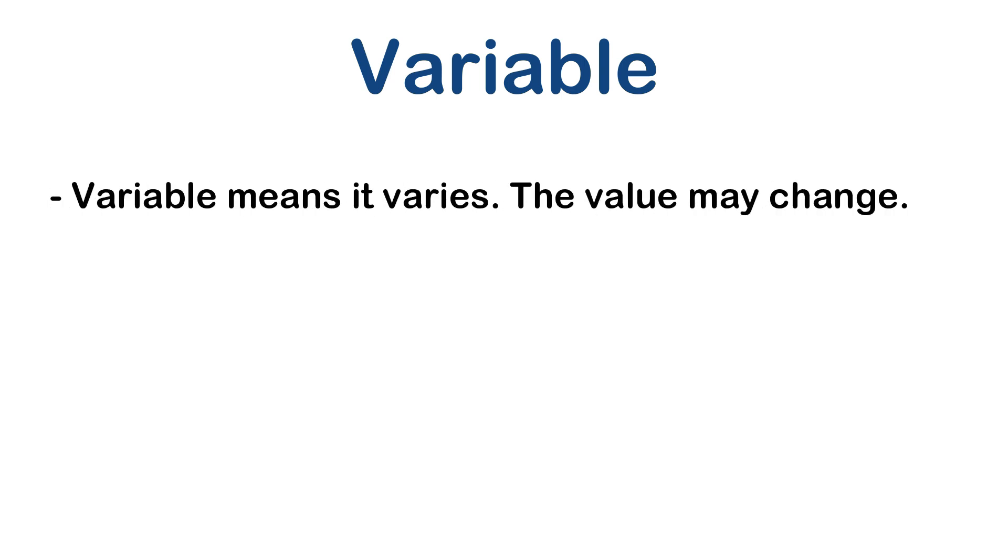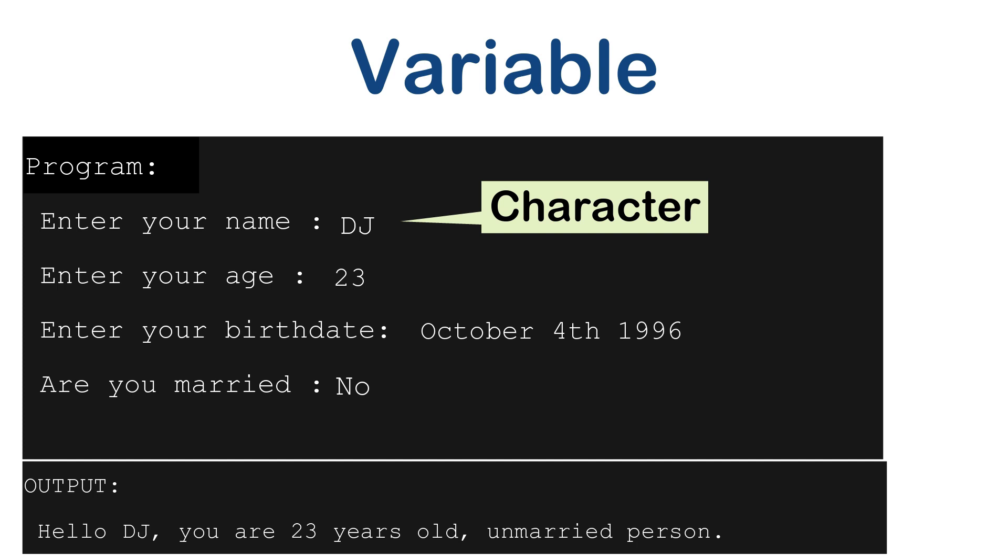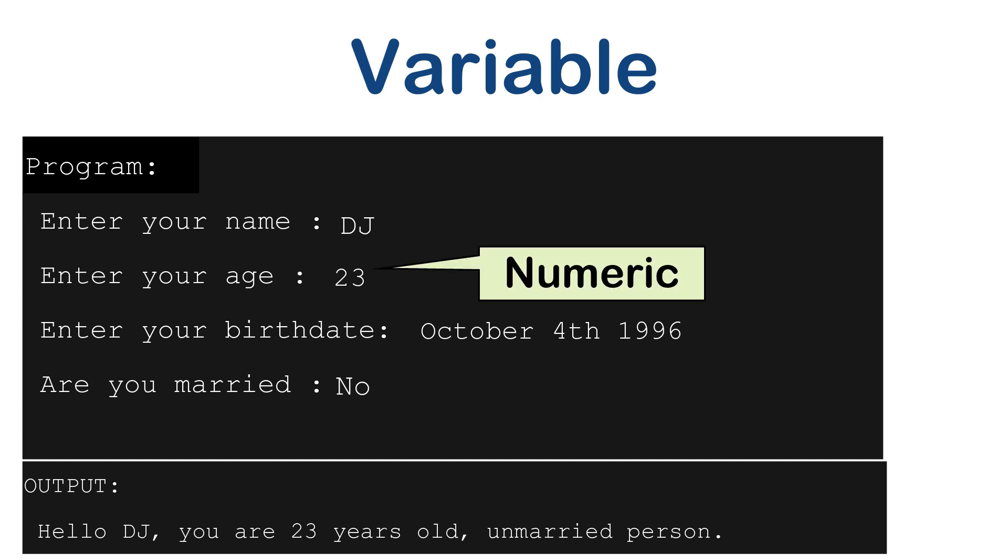Variable means it varies. The value may change. Also, there is one more important point in the above program and that is variety of data values. DJ is a name, so it consists of characters. Age is a numeric value.